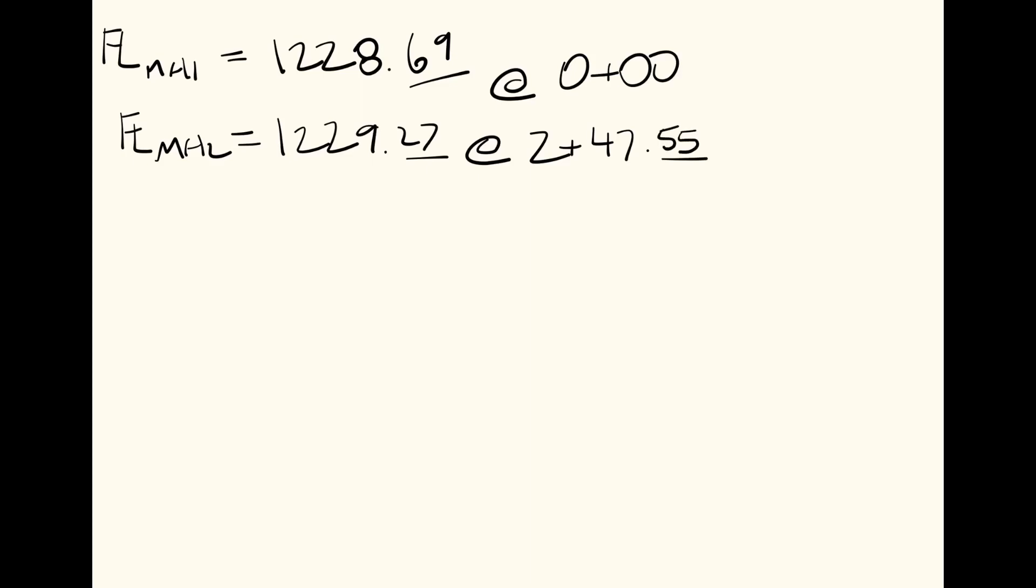Then the elevation of our stake is 1235.06, and that is at station 1+25.